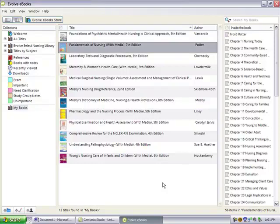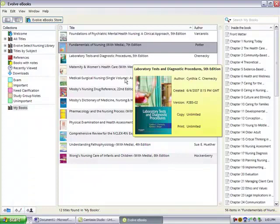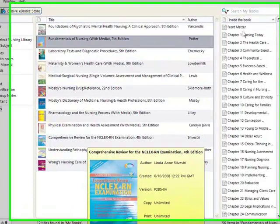This is Evolve Select eBooks. Today we'll be using some of the hundreds of nursing eBooks available from Elsevier. This is a powerful digital library that you can access from your computer or anywhere you have internet access. Studying your way through a stack of nursing textbooks can be challenging, but Evolve Select eBooks makes it easy.